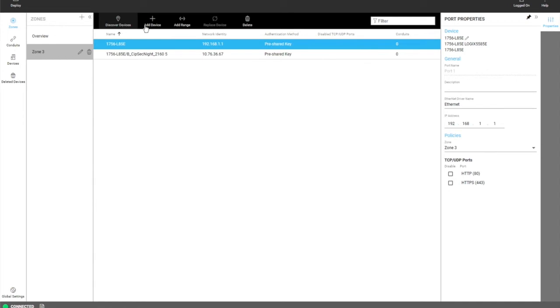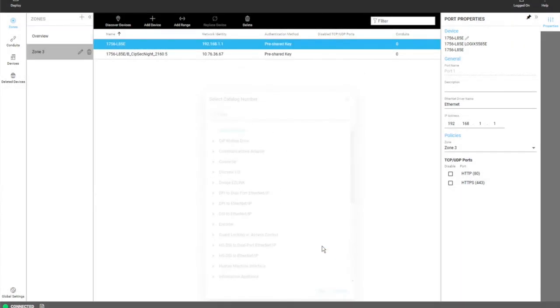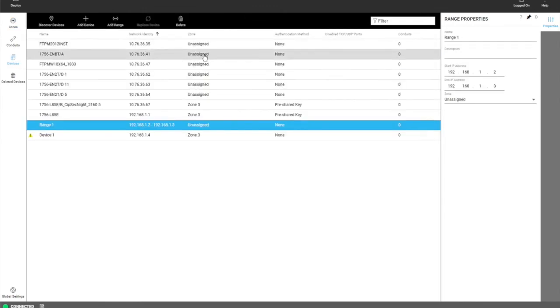What happens in this instance is if you add a device from any of those methods, it will be automatically assigned to that zone. That way you don't have to deal with adding all your devices and then going through and assigning them later on.